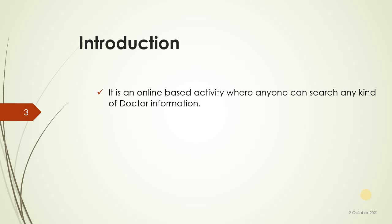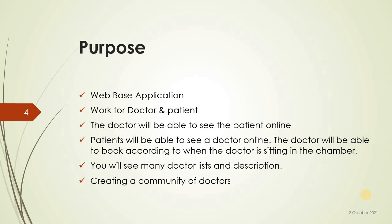This application works for doctor and patient. The patient will be able to see the patient online. You will see many doctor lists and descriptions, creating a community of doctors.